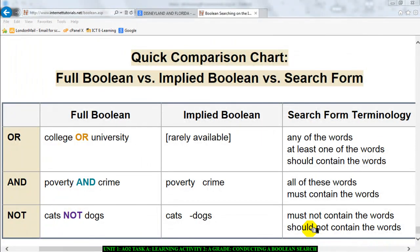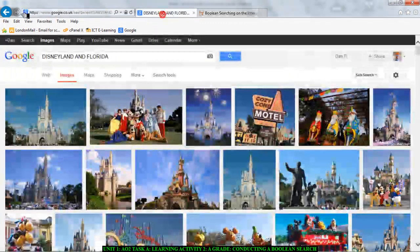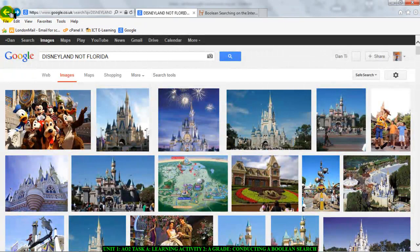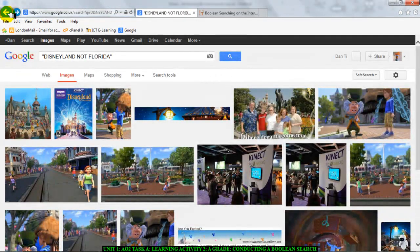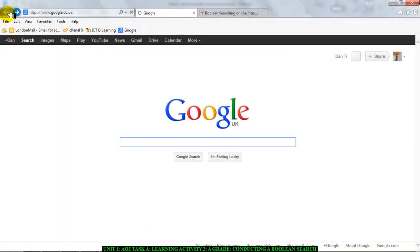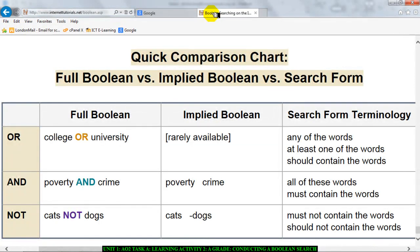Hello there and welcome to this video. This video is for AO2 task 1. In this video I'm going to be showing you a few things regards to conducting an advanced boolean search using a search engine. Before we start I'm going to show you a little bit about what we call a boolean operator. Now there are three boolean operators I want to refer to.